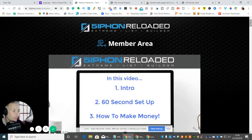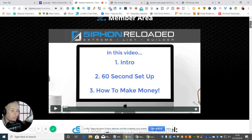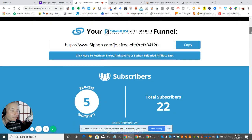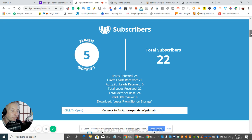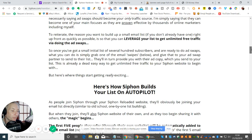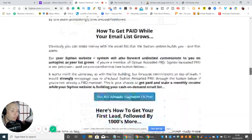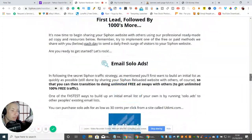So we're in the members area. Basically what it does, it gives you an intro - watch the intro - and it will now give you the referrals, which are the links here. So you can see now that we've got leads referred, direct leads received, auto leads, total leads received, total member basis 24, and paid offer views which is eight. So what it does is it allows you to build up your funnel.